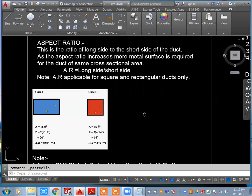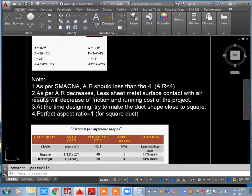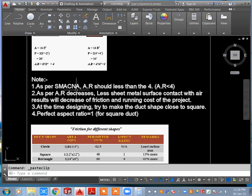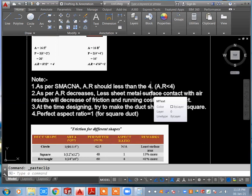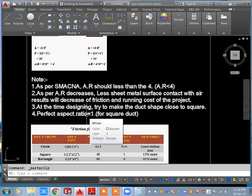Note: aspect ratio is applicable for square and rectangular ducts only. As per SMACNA — Sheet Metal Air Conditioning National Association — the aspect ratio should be less than or equal to 4. By maintaining this rule, you can balance your cost very easily and it is very helpful for clients.